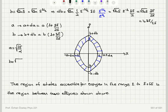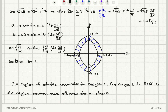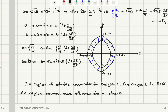So a plus da corresponds to square root of 2E over alpha times 1 plus delta E over 2E, and b plus db corresponds to square root of 2mE times 1 plus delta E over 2E.